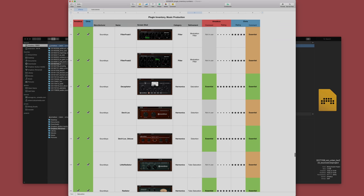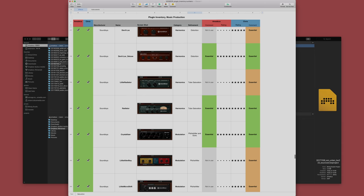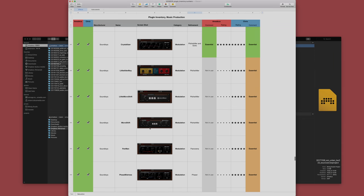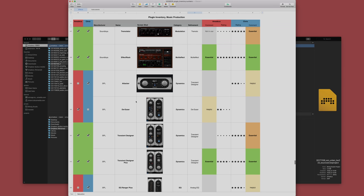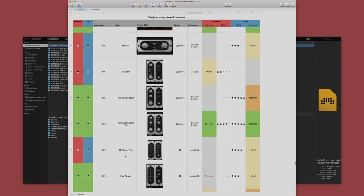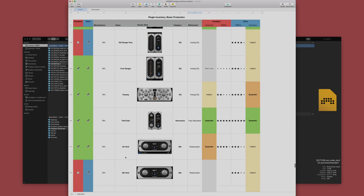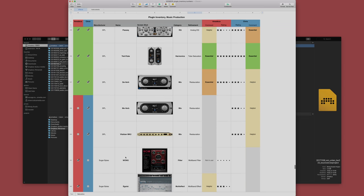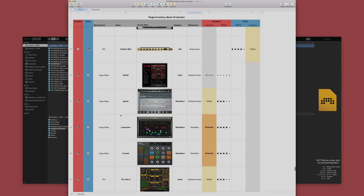Decapitator, Radiator, Crystallizer, really awesome stuff. SPL of course, the little tools here, the Transient Designer, the Dever, TwinTube, legendary. I love it.